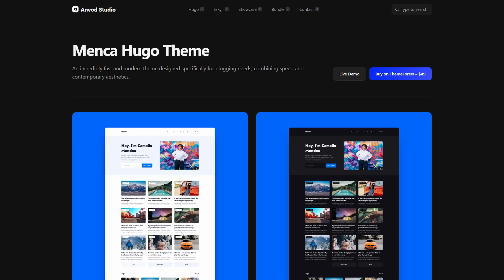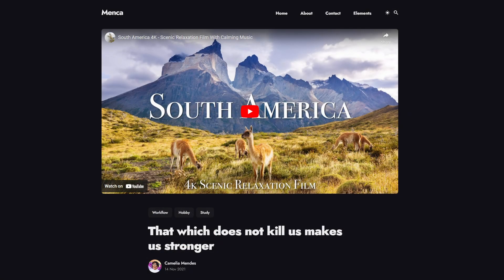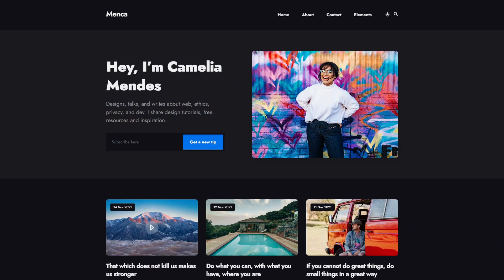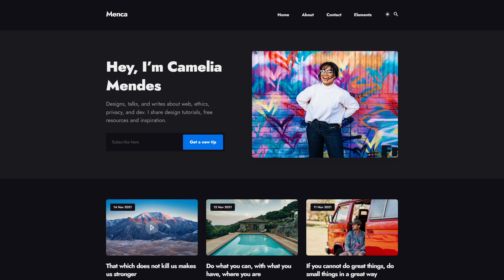The first theme on the list is Menka, which is a modern personal blog theme for Hugo and it's also currently the theme that I am using on my own blog and website. This theme allows you to easily add your YouTube embed links into your posts, and the posts that have a YouTube video will show an animated play button on top of the post's image.